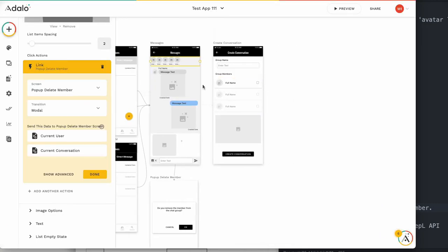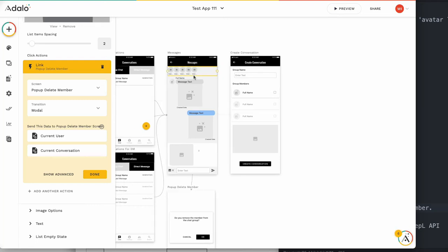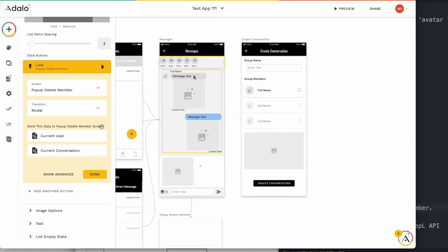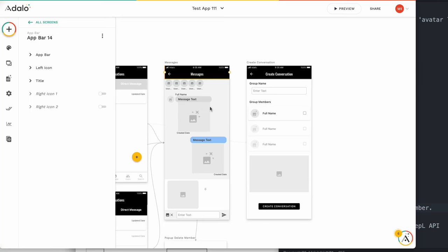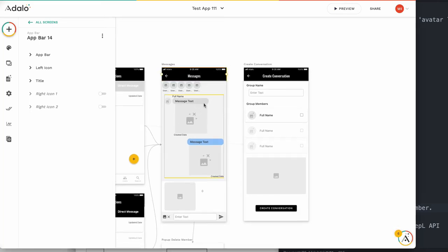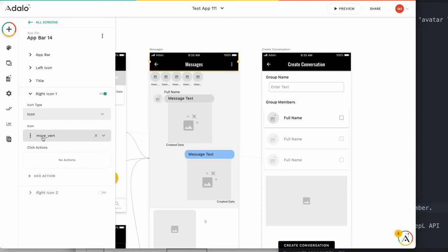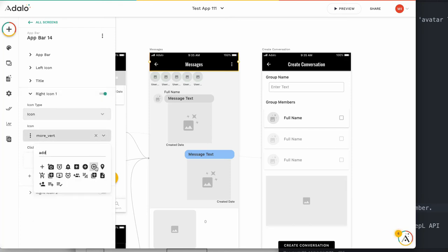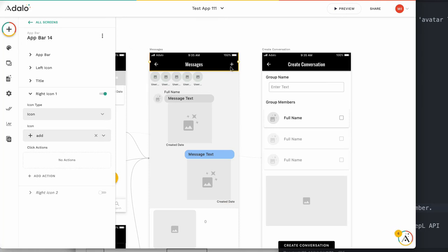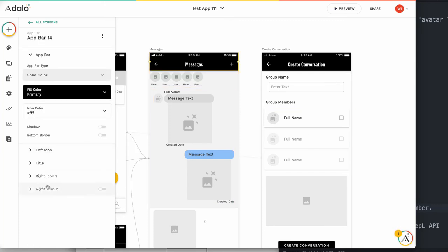Let me explain how to add a member. Which user interface is good? First of all, we need to put an add button. On the right icon, I'll change this one to add. When the user clicks this plus icon, they jump to a user list and choose.